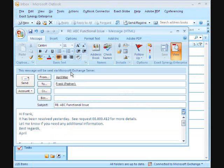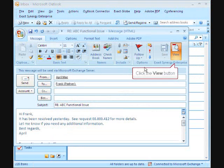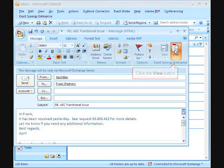When reopened, the associated Synergy document can also be quickly accessed again.